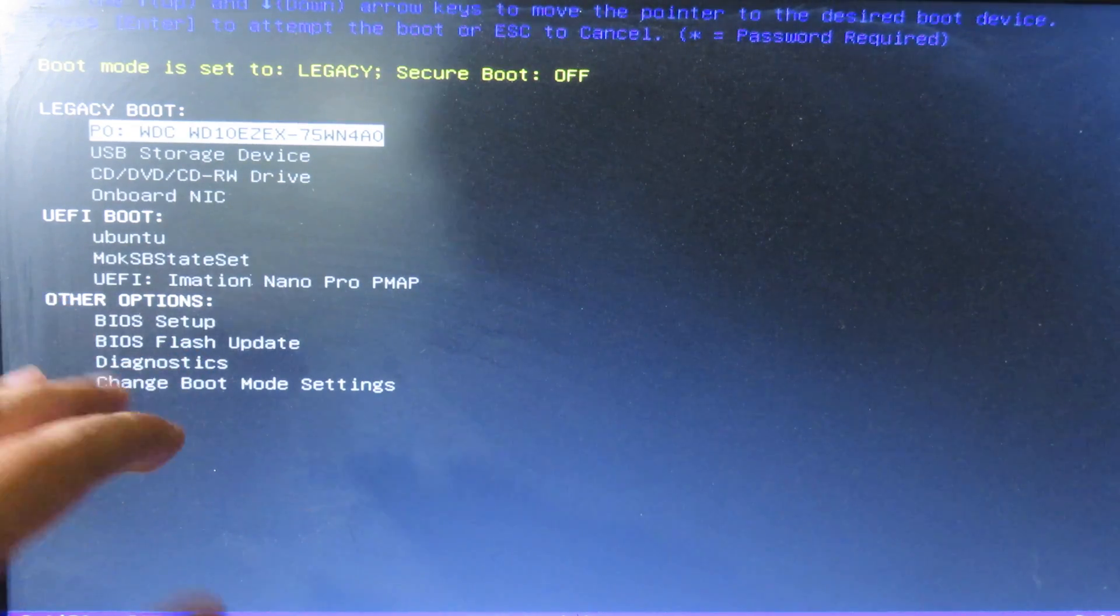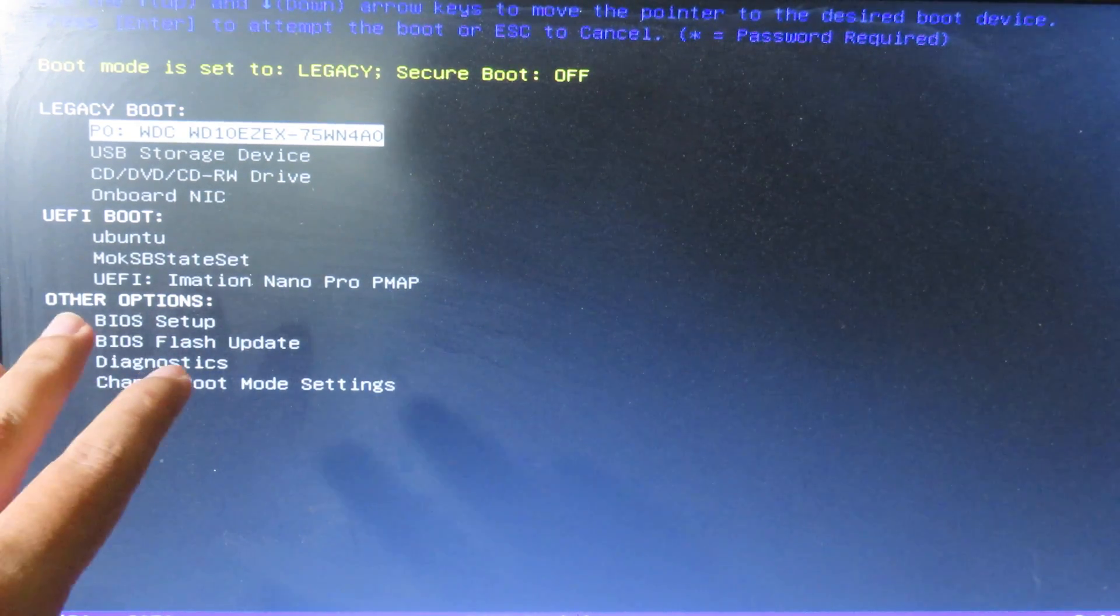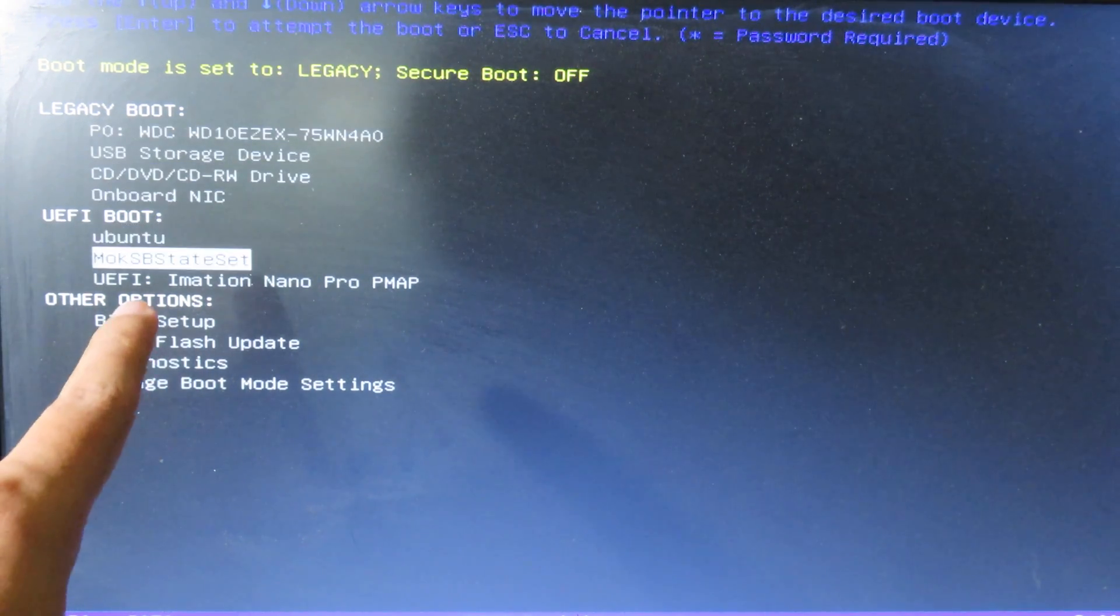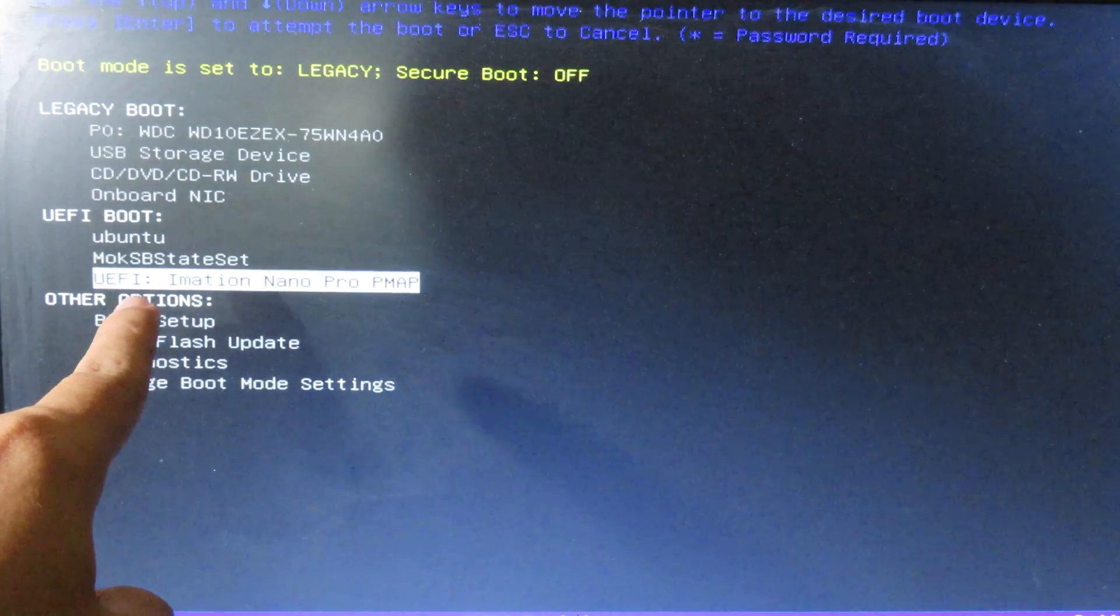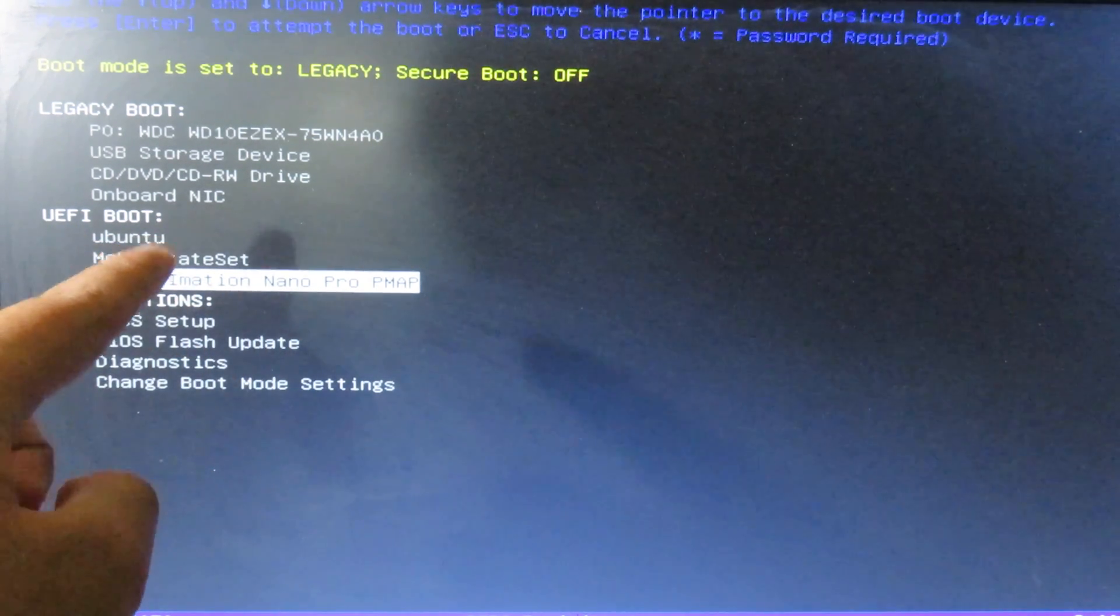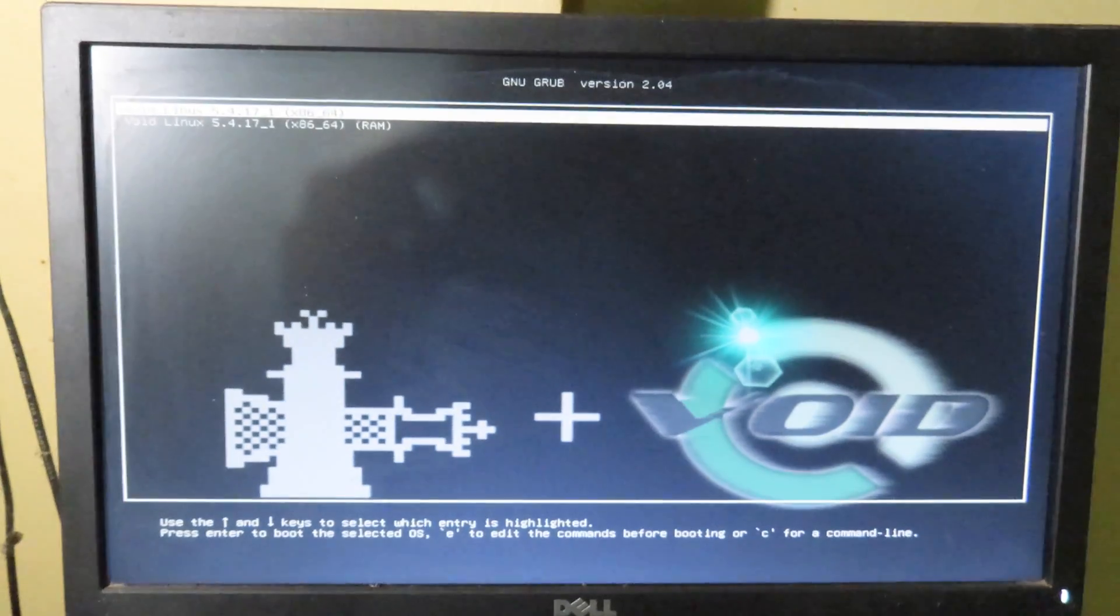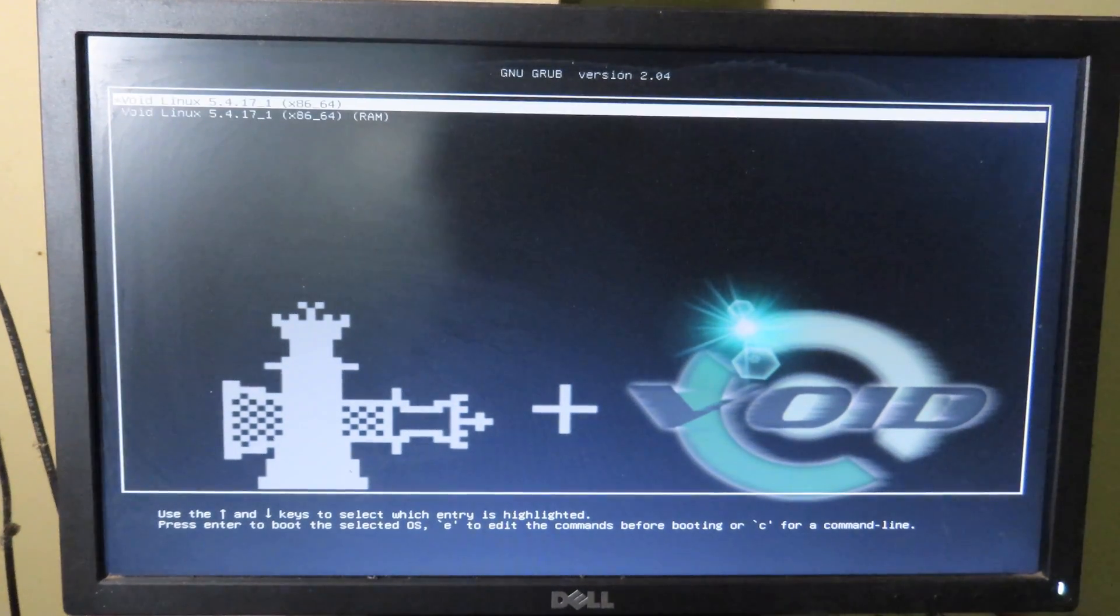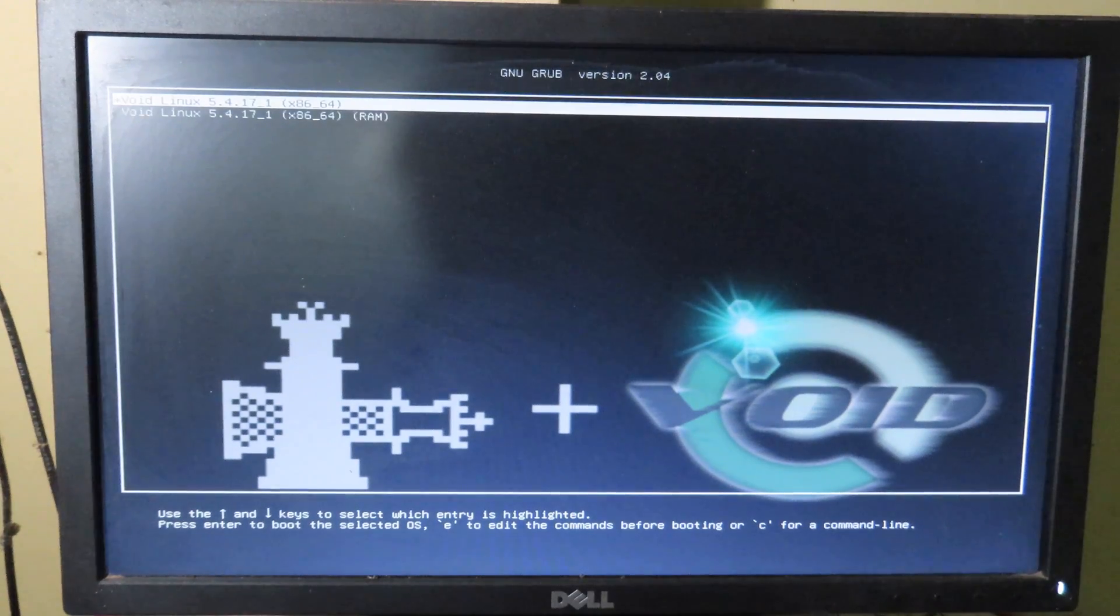You need to go to your computer BIOS. Then you can arrow down and select your USB. This one is my USB. You need to boot in UEFI boot. Hit enter, and after that you can hit enter again.